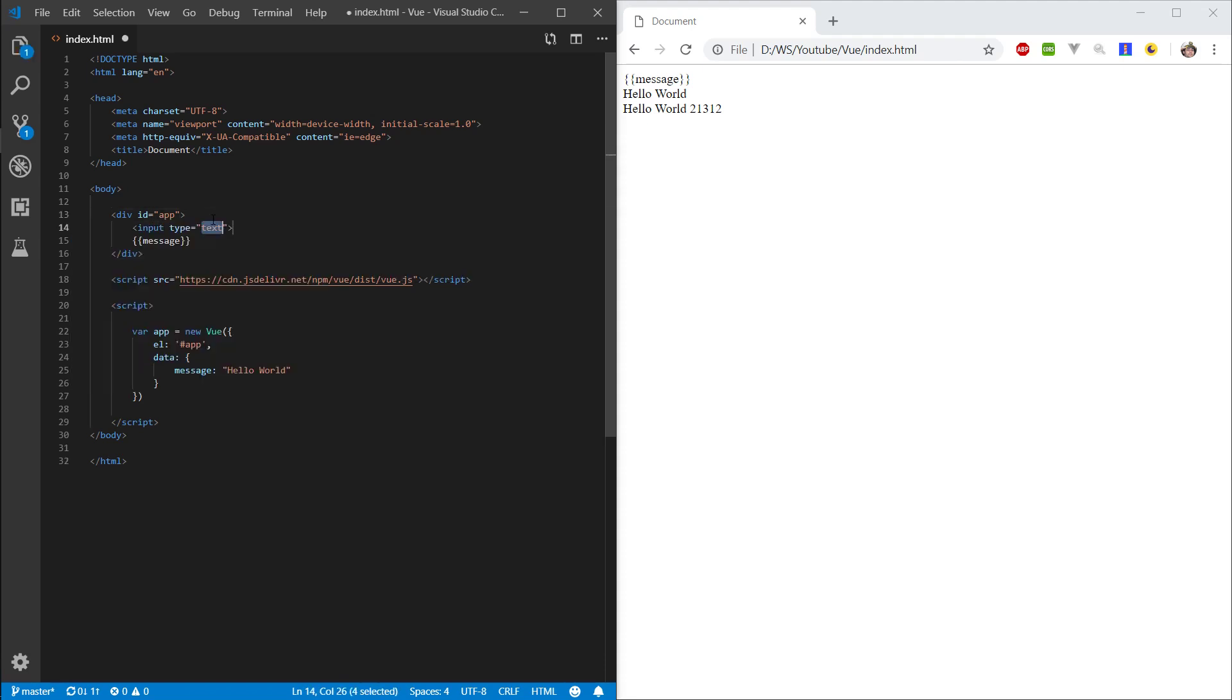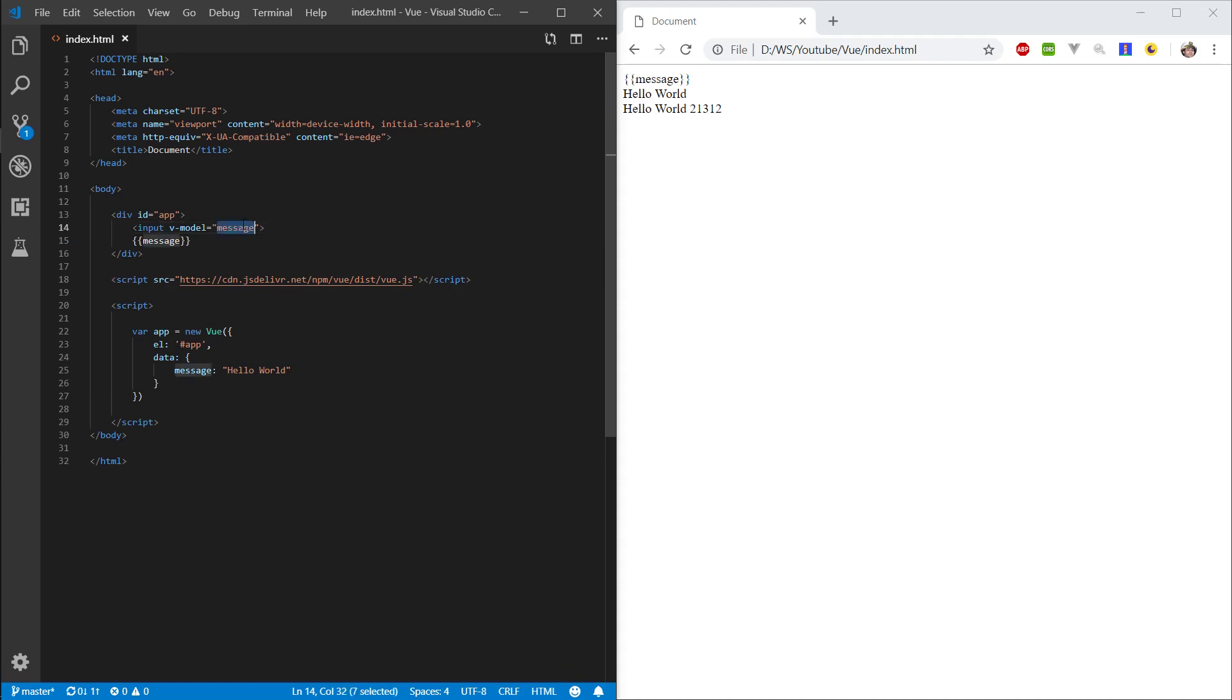So, let's make an input field. Let's make v-model and let's make message. So we are basically binding this message to this input field and let's see how this works out.